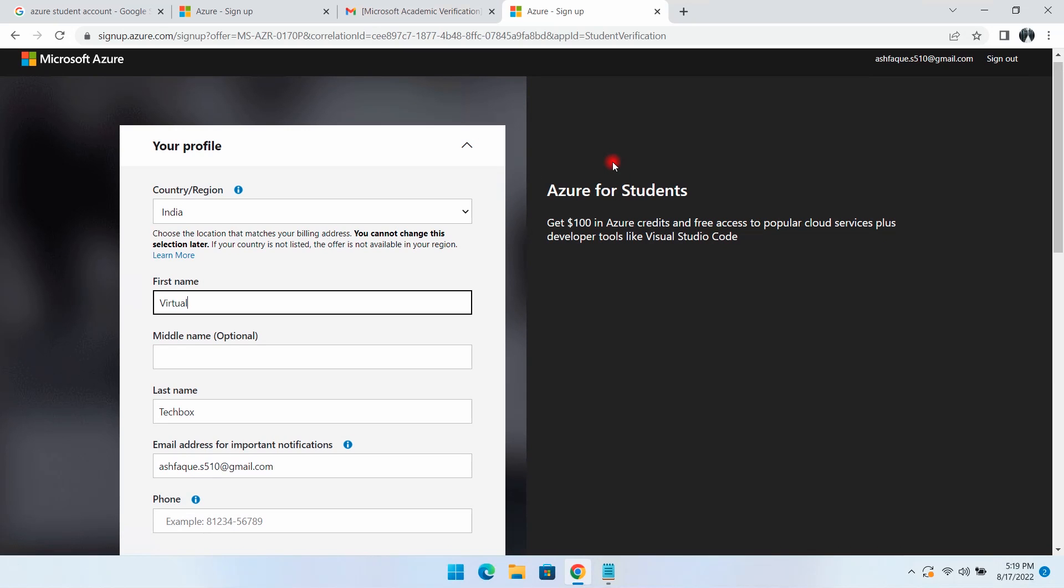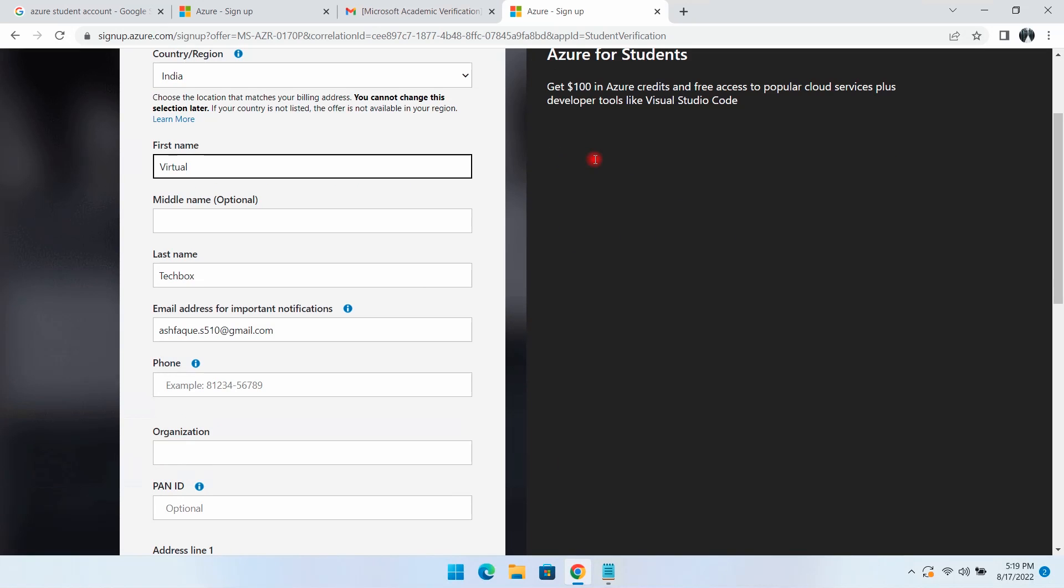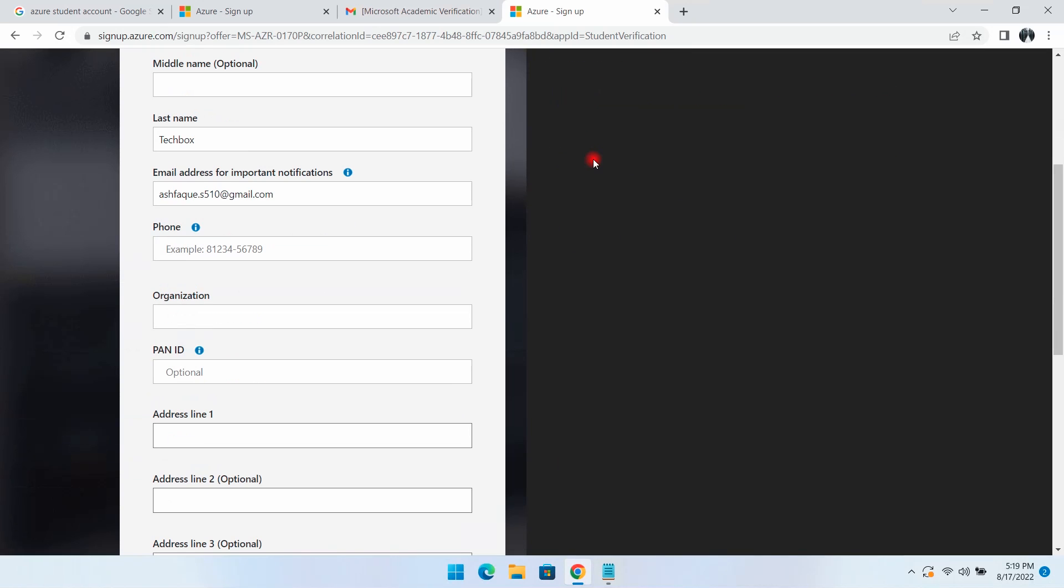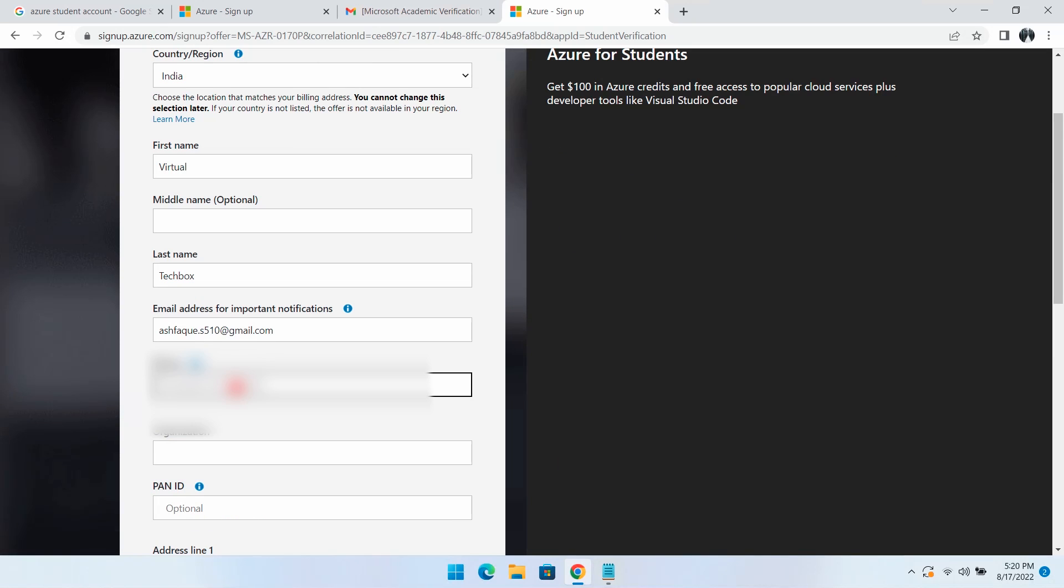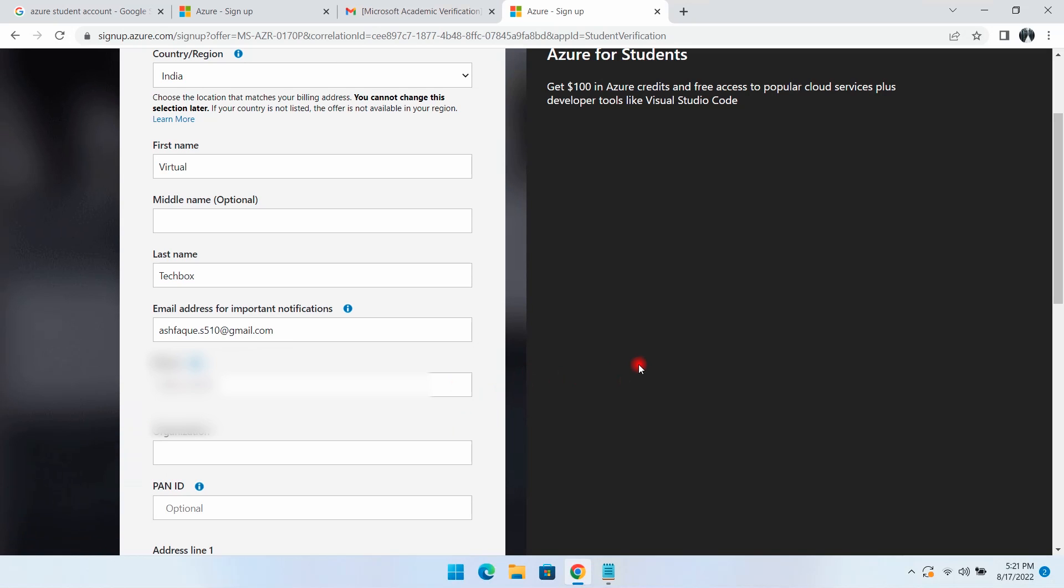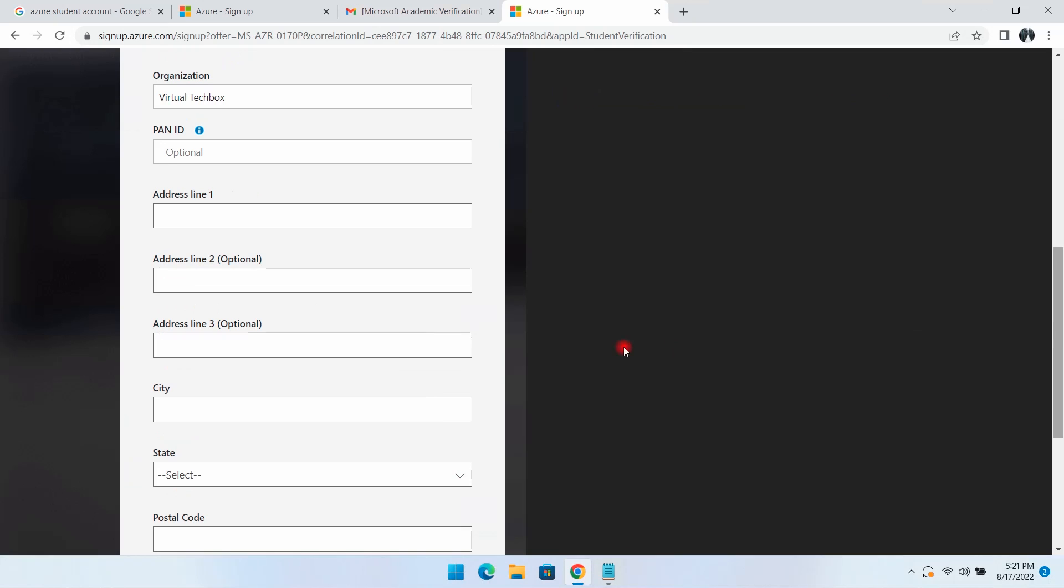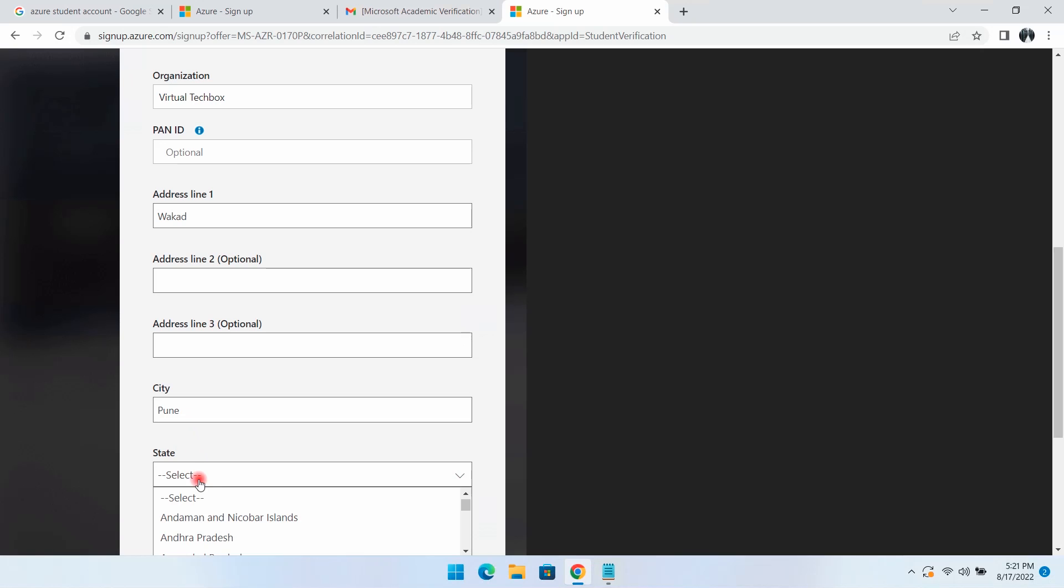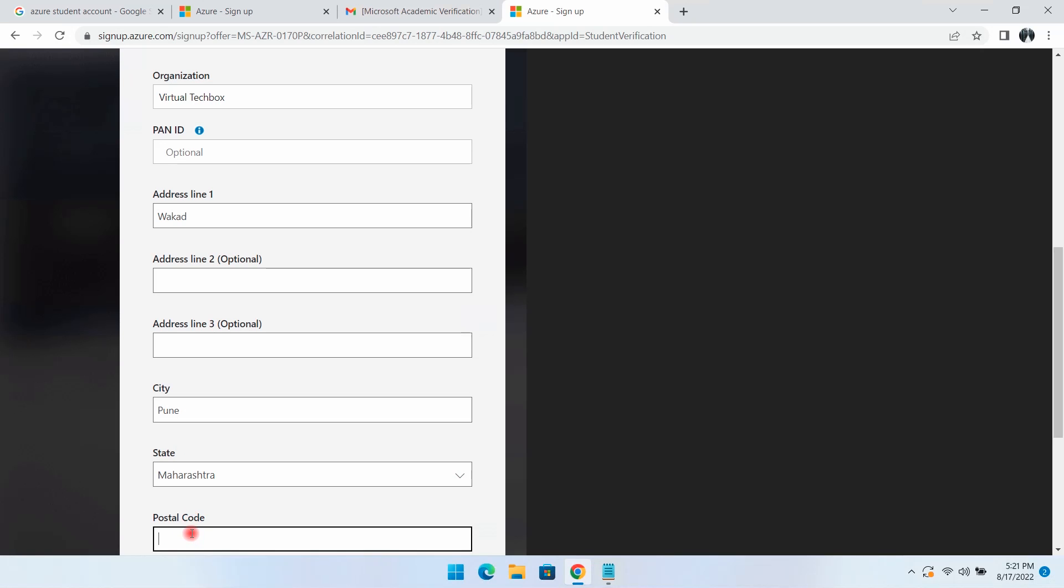I'll provide my first name and last name, then my personal phone number. I'll enter the organization name as Virtual Tech Box, then provide my address, city, state, and PIN number. PAN is optional.